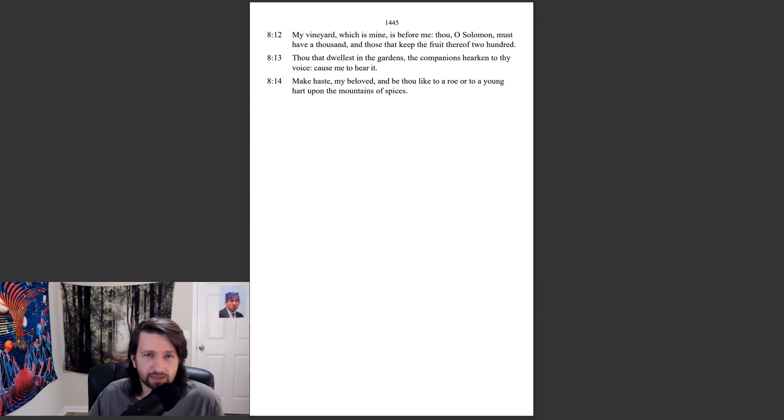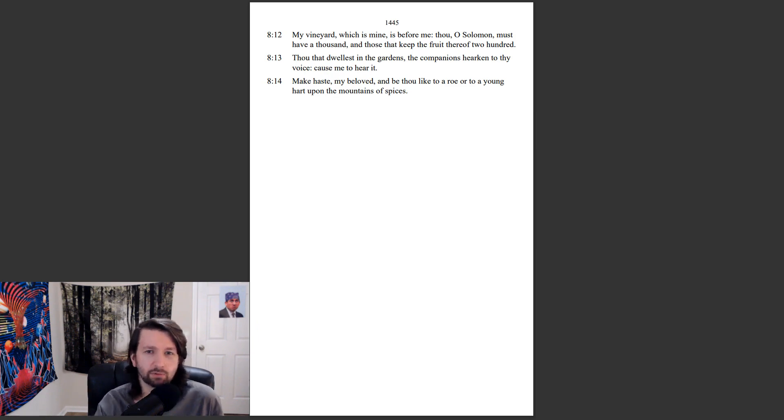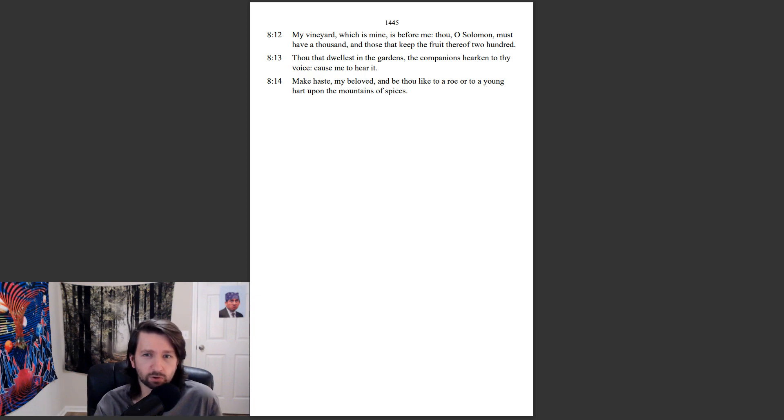Thou that dwellest in the gardens, the companions hearken to thy voice, cause me to hear it. Make haste, my beloved, and be thou like to a roe, or to a young hart, upon the mountains of spices.